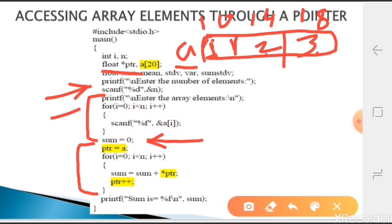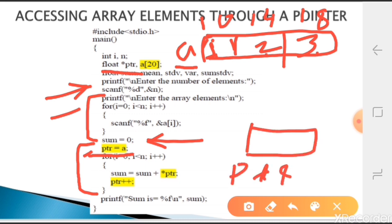Unlike a previous program where we had a single integer variable x and gave ampersand x, here we have an array. Whenever we give just the name of an array, it is the address of the array. So ptr equal to a means ptr contains the address of array a. The starting address of the array is 10, so ptr now contains 10.